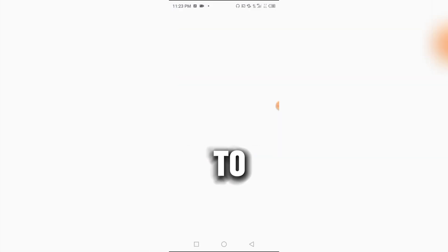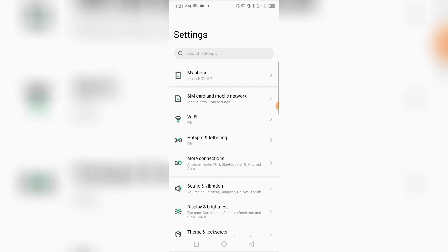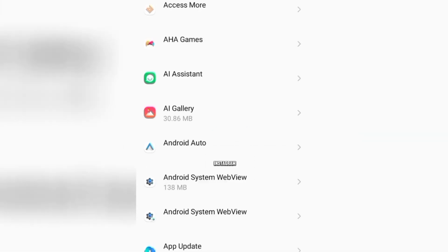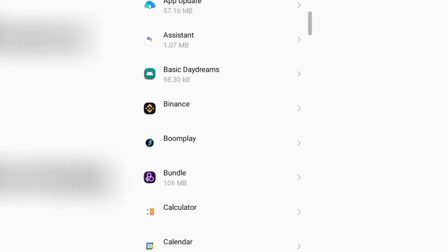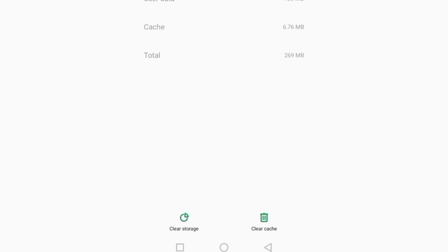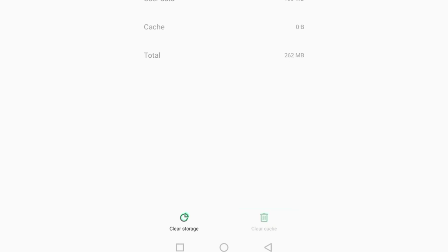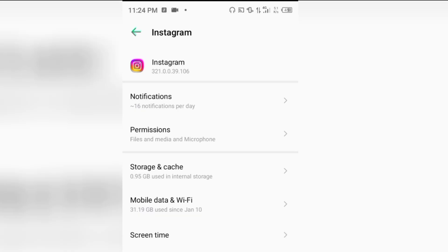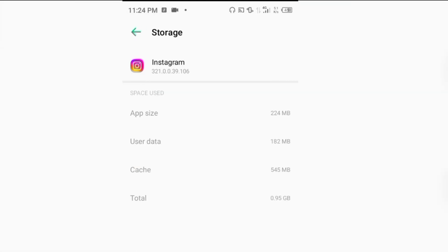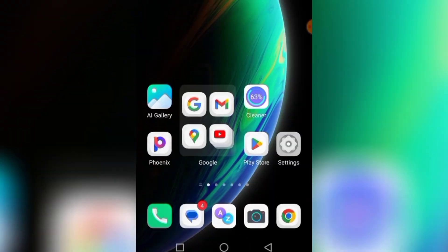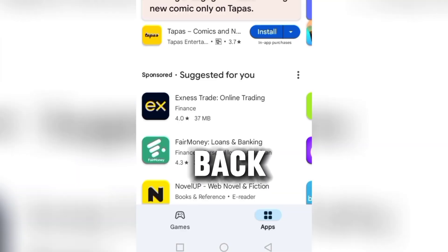The first thing to do is head over to your Settings, scroll down, and click on App Management, then click App Settings. Find WhatsApp first — click on it, then click Storage and Cache, and clear the cache. Now find Instagram, click on Storage and Cache, and clear the cache as well. Now everything is cleared.